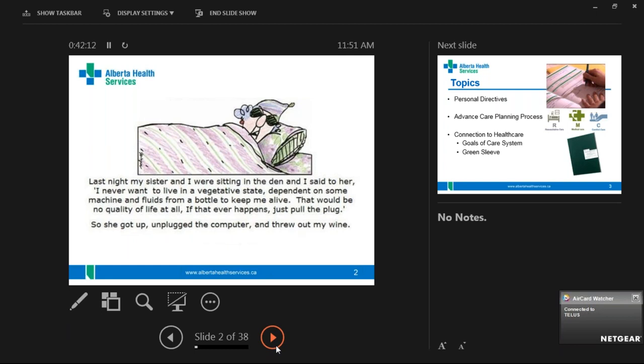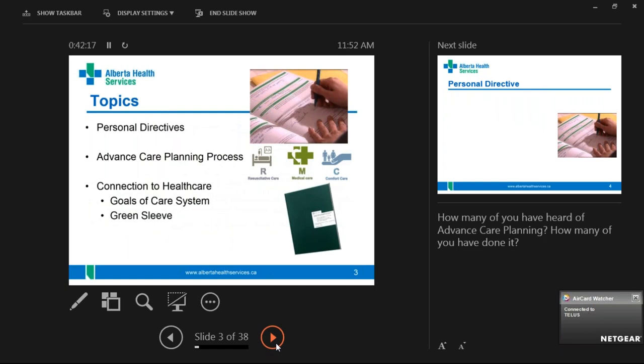What is that funny thing called the green sleeve, and what is the goals of care system? So, just so we're all on the same page: the personal directive is not a will. It's not an enduring power of attorney, and that's really important to make clear. People think that if they have a will, they're good to go and don't need anything more.